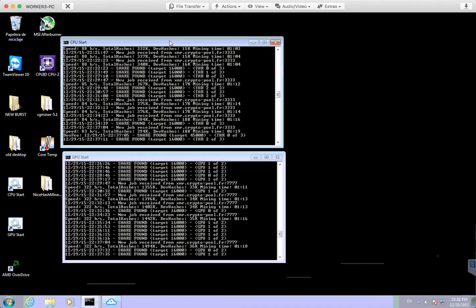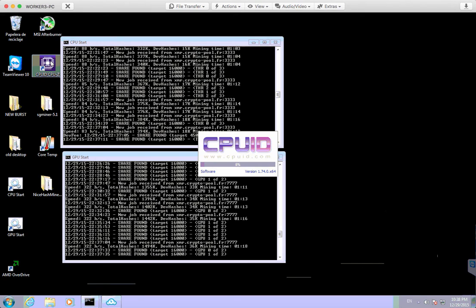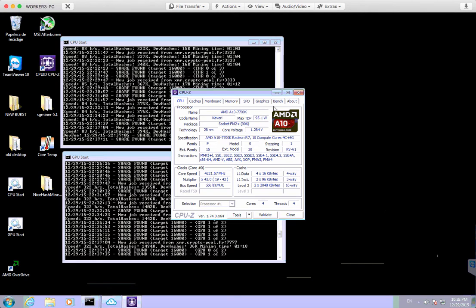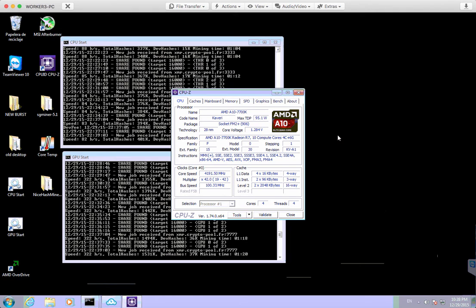Okay, so the actual CPU mining part. I'll just start up with CPU-Z. The machine itself has got an AMD A10 7700K, and that's actually overclocked to 4.2 gigahertz.